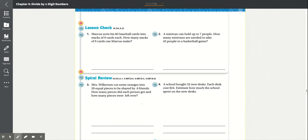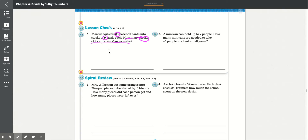Lesson check, Number 1: Marcus sorts his 85 baseball cards into stacks of 9 cards each. How many stacks of 9 cards can Marcus make? He has 85 in total with 9 cards per stack. Counting: 1–9 is 1 stack, 10–18 is 2 stacks, 19–27 is 3 stacks.